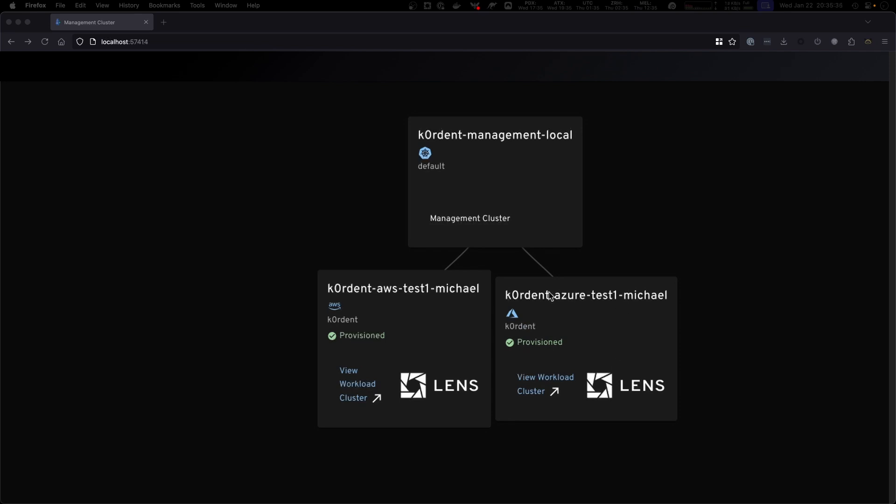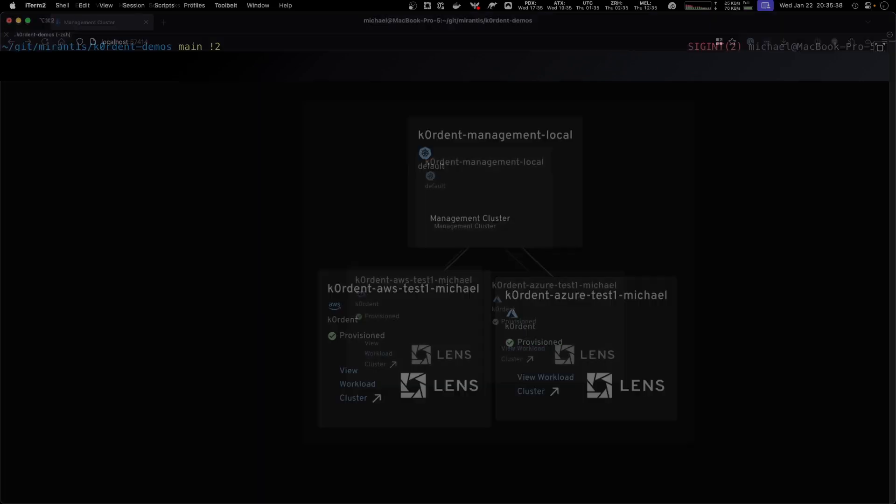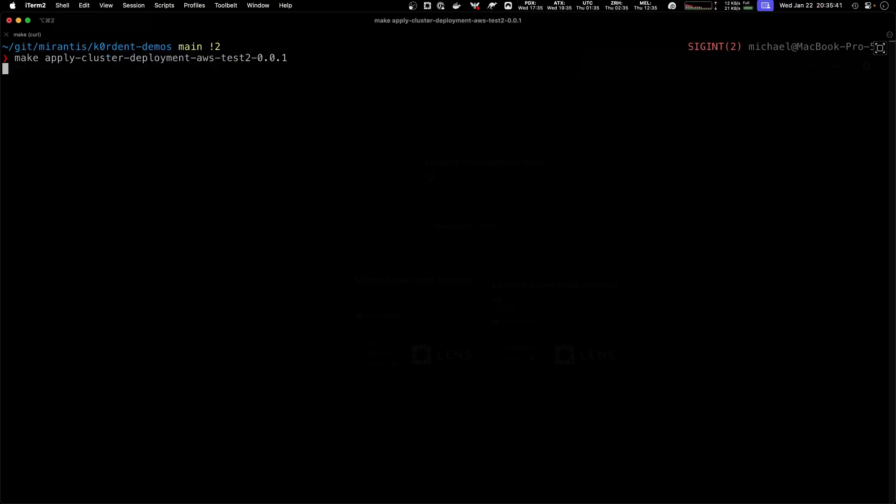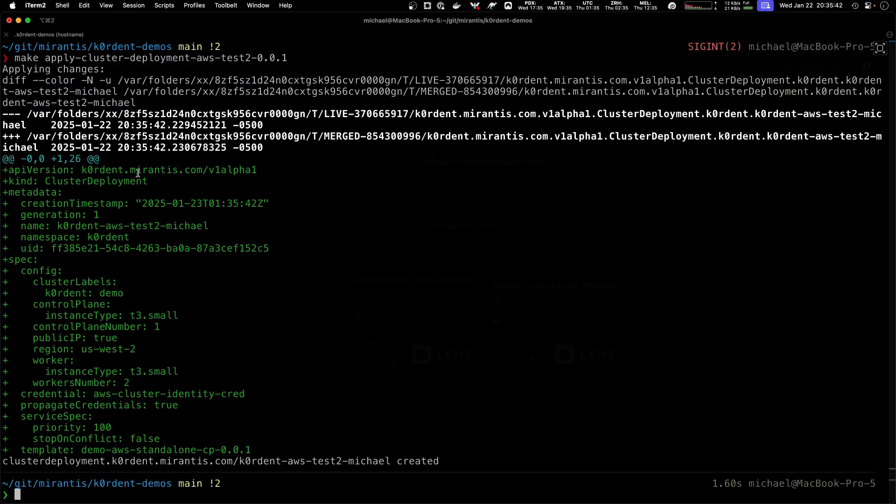Now we want to create a cluster. With Cordant it couldn't be easier. All you need to do is create an object called cluster deployment where you define a template.